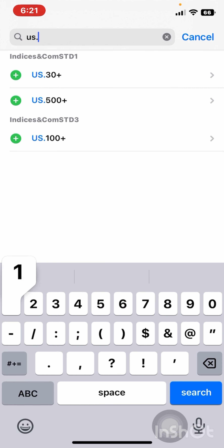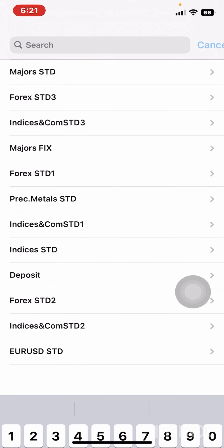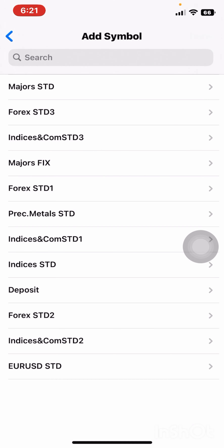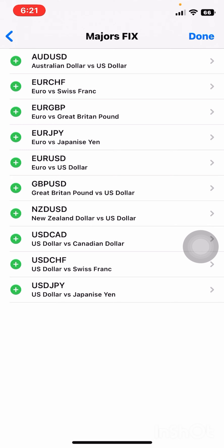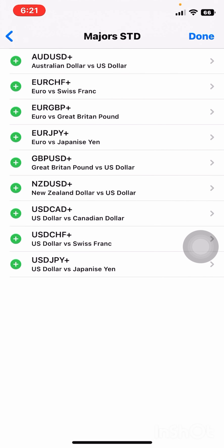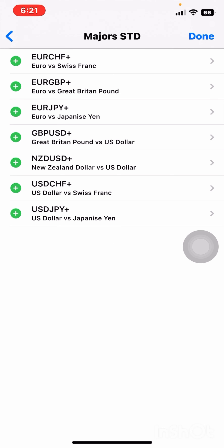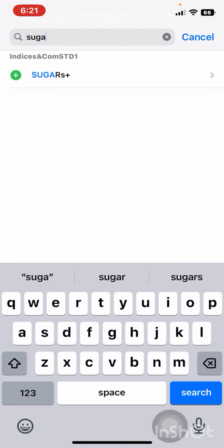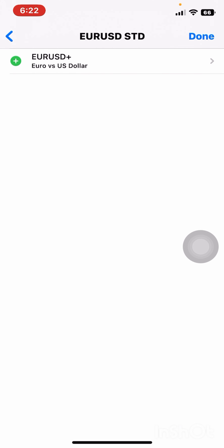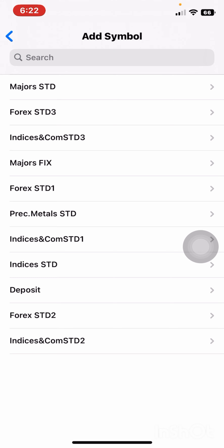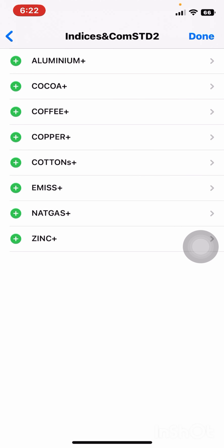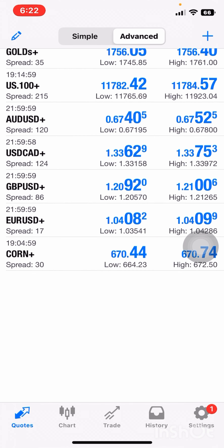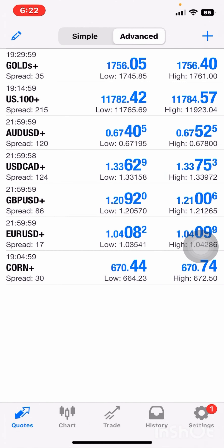I can search US100 — you see these are the US indices, you can find them under Indices and Commodities STD1. I can add US100. I can go back to Majors — there's no plus sign there so I don't want to work with those. I want the ones with the plus sign: AED/USD, add it in; USD/CAD, add it in; GBP/USD, add it in. If I wanted to trade Sugar — S-U-G-A-R — I can search for it. And Corn. Before you know it, your Quotes are correctly set up.